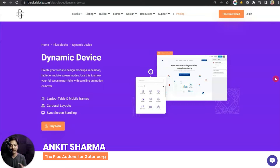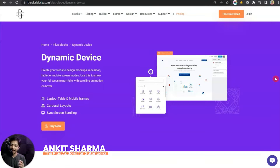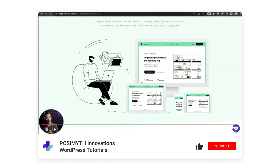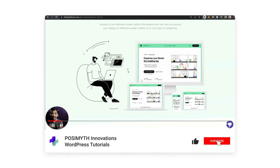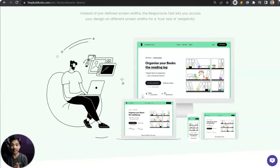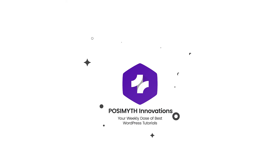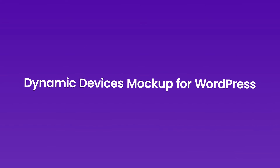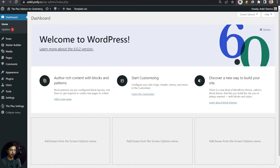My name is Ankit Sharma from the Team PosseMyth. If you want to deep dive into the world of WordPress using Gutenberg, make sure you subscribe to this channel and hit the notification bell so that you can get notified whenever we upload our next video.